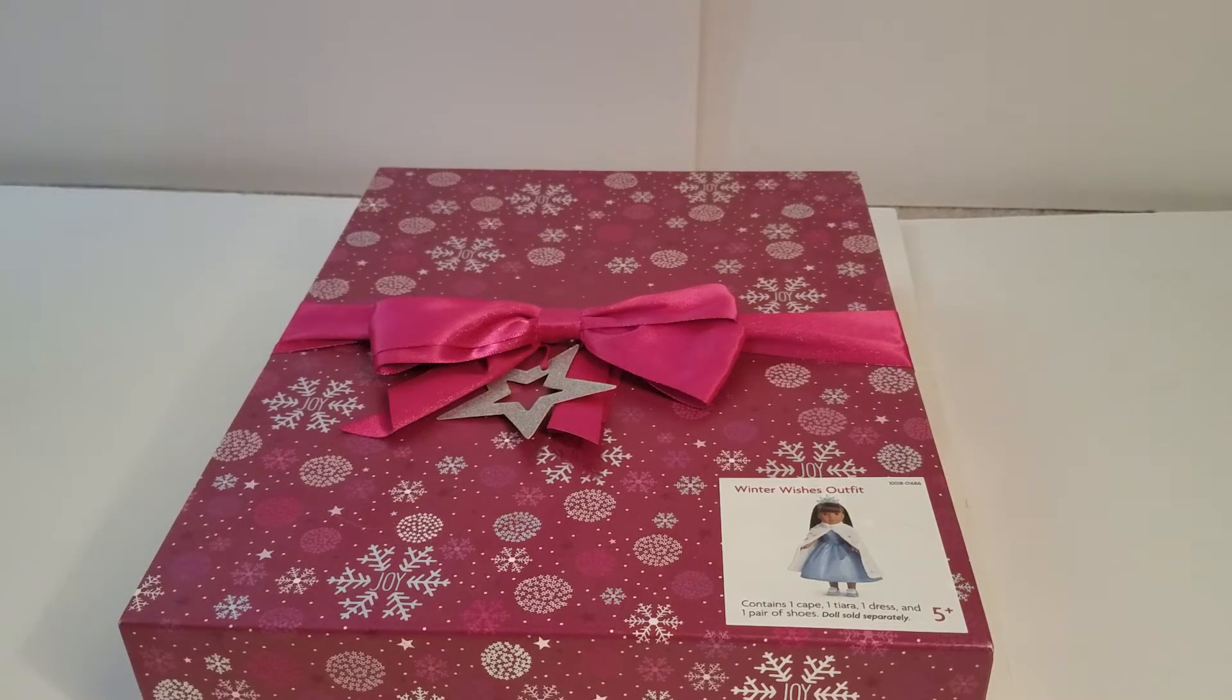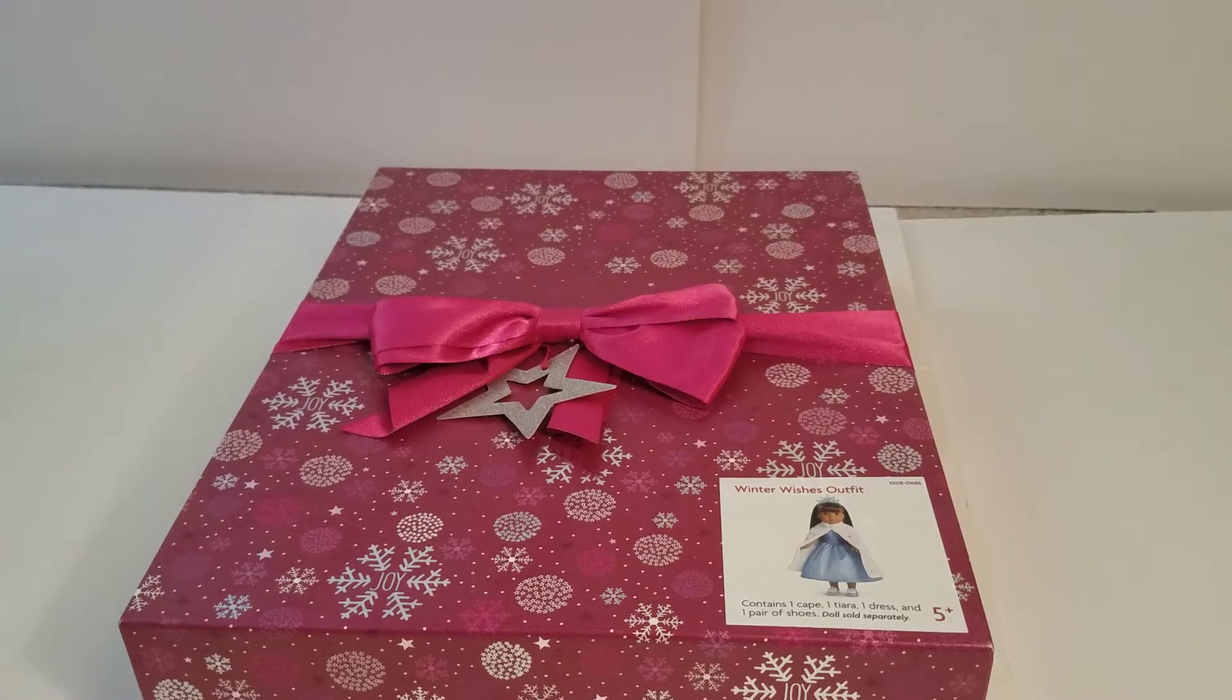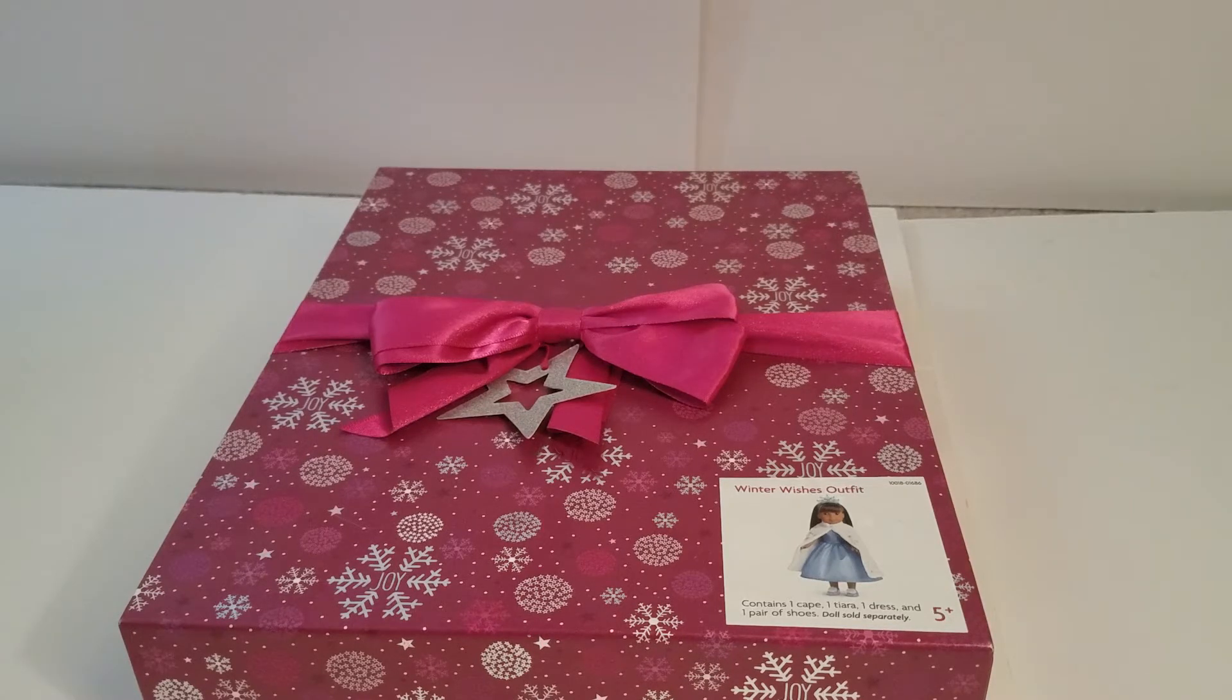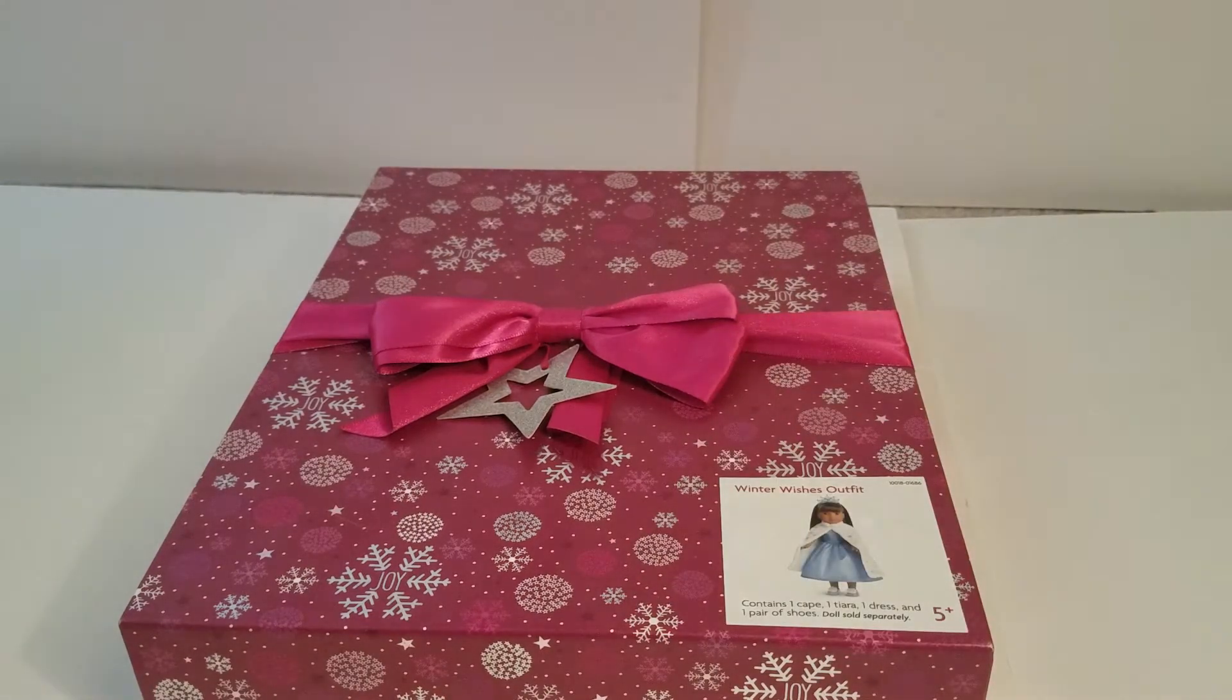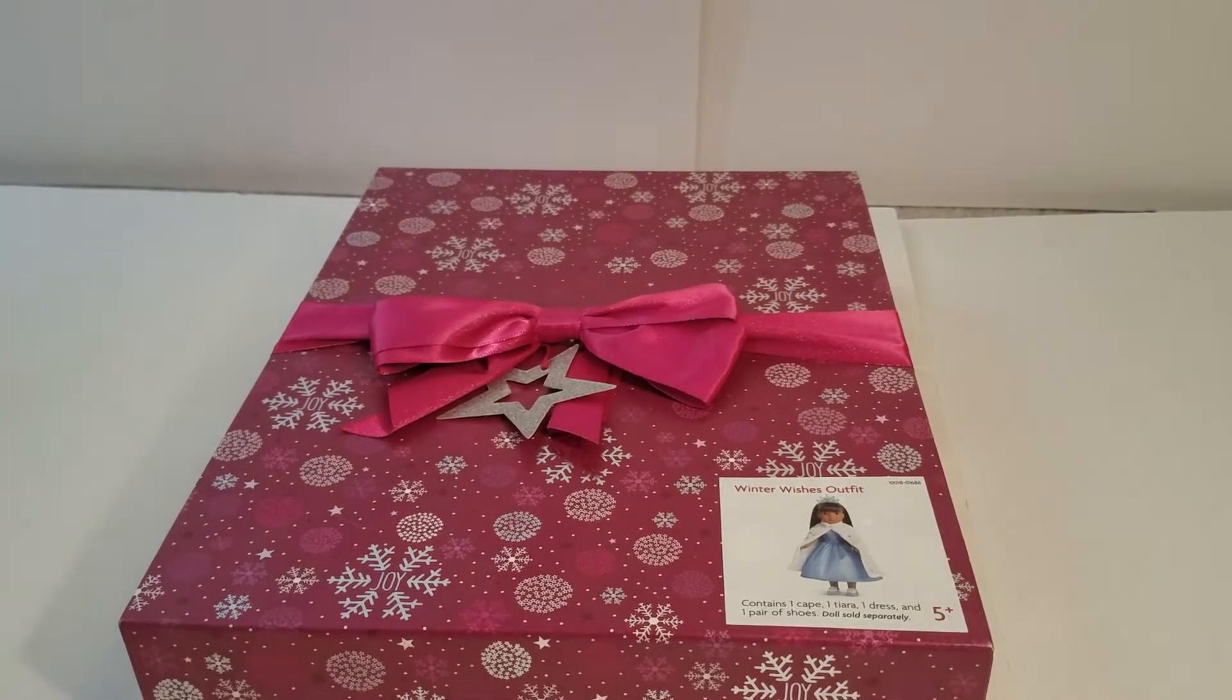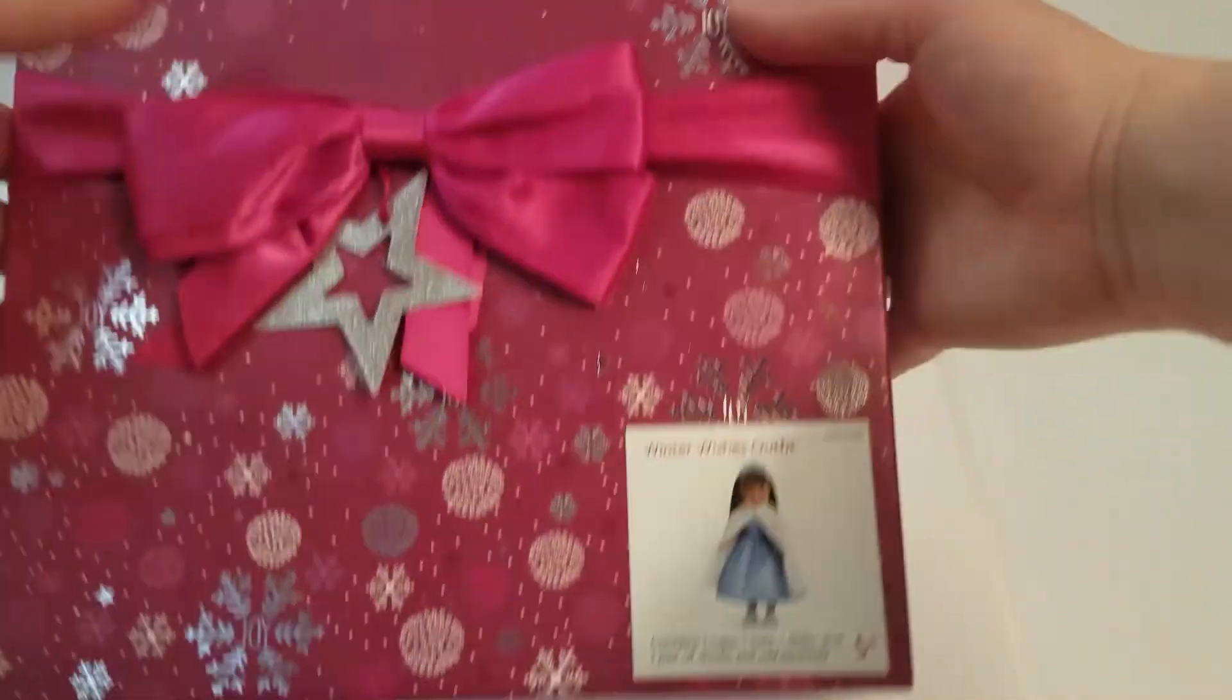So one of the things we got was on sale, and that was the Winter Wishes outfit for the Welly Wishers, and we just wanted to show you it and what it came in. It did come in nice wrapping because it was on sale for the holiday being over, so we're going to go ahead and open it.